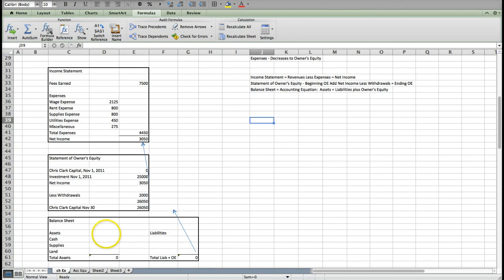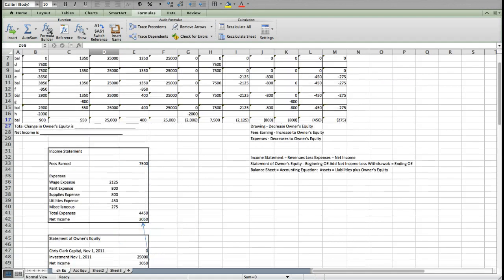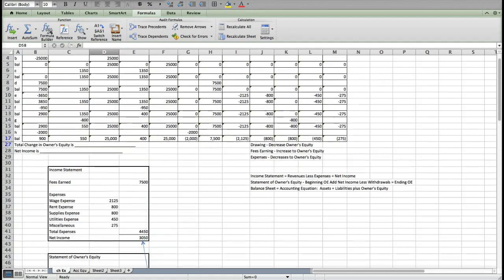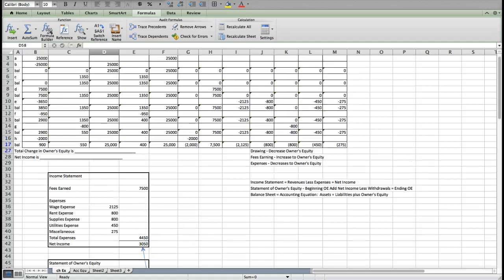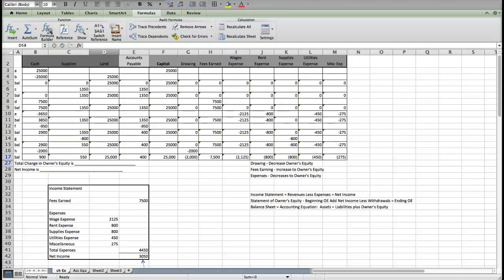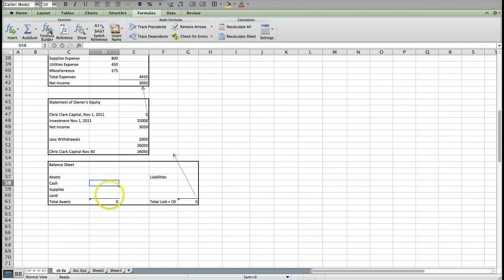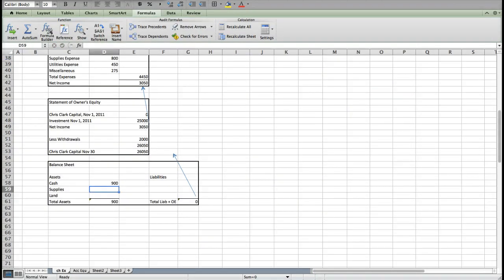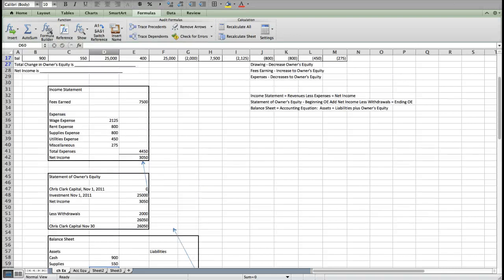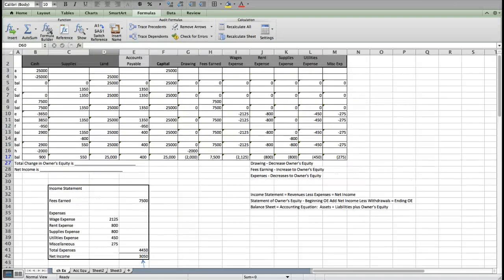My balance sheet is going to list out all of my assets, and you do have to list them out separately. My cash is $900, my supplies is $550, my land is $25,000.